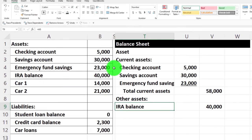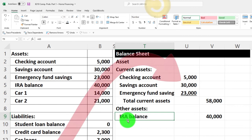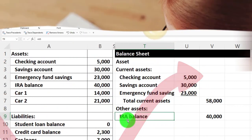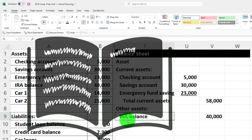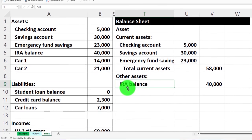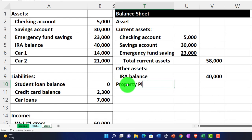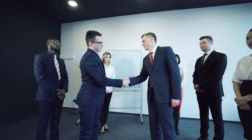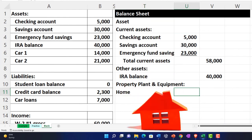One additional consideration: the IRA could go up and down in value with the stock market. When you record increases and decreases not yet realized, that's a bookkeeping issue we may discuss later. Next is property, plant, and equipment — that's the fixed asset category. For example, we've got the home. I'll enter it at cost, so I need to reference that data.